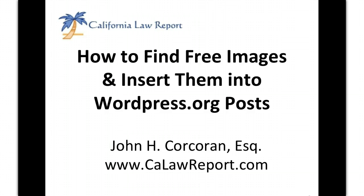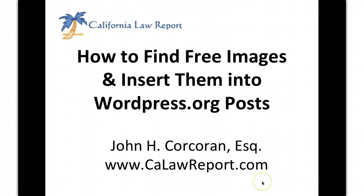One of the problems with other videos out there is that they don't show you how to find the images. So I'm going to show you how you do that. I'm going to flip over real quick to a great resource that I use to find the images, and then I'm going to show you the process of embedding them and inserting them into wordpress.org posts.